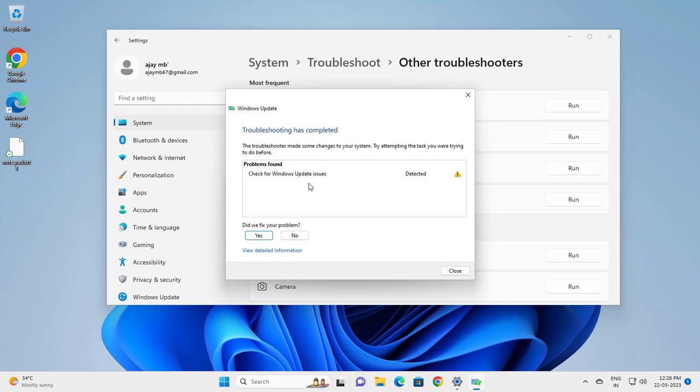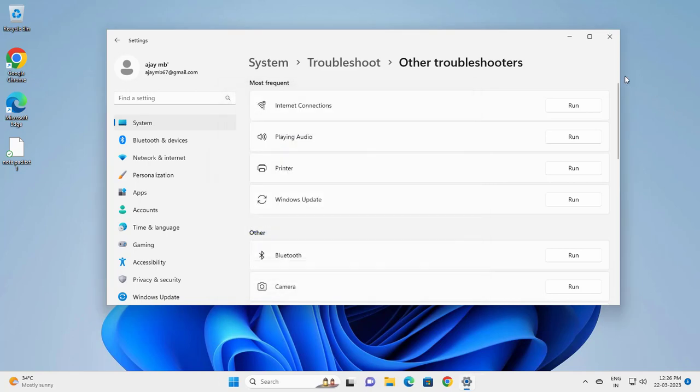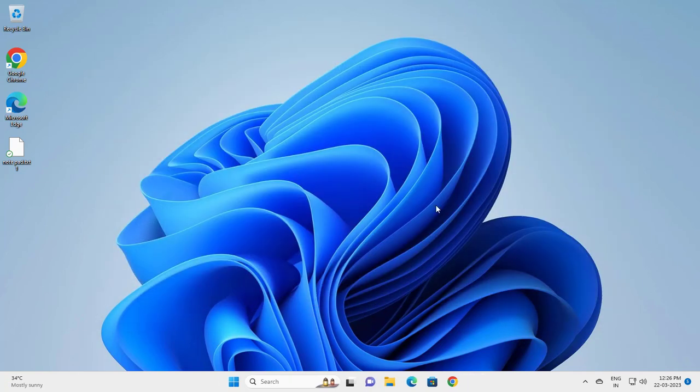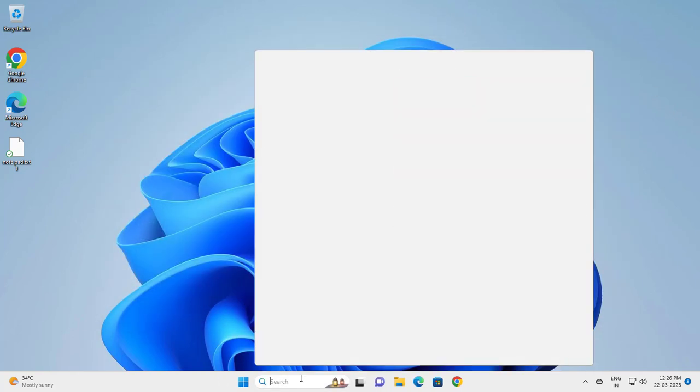Check Windows Update issues. When asked if you want to fix them, click yes. Then close the troubleshooter and go to the search window.